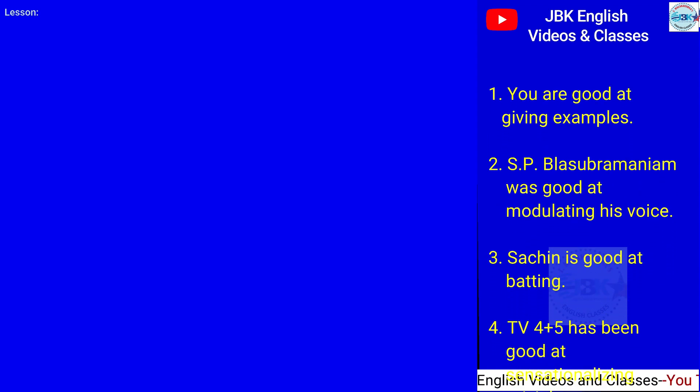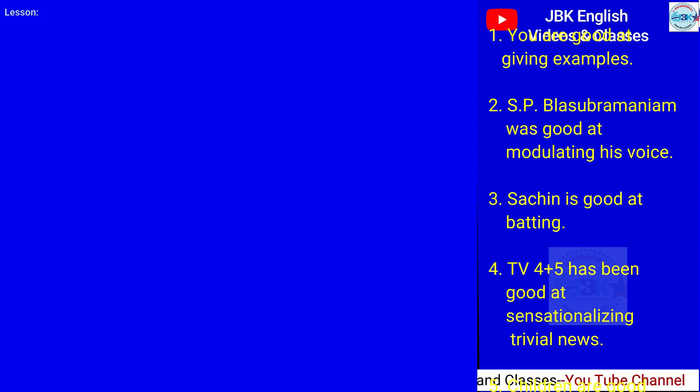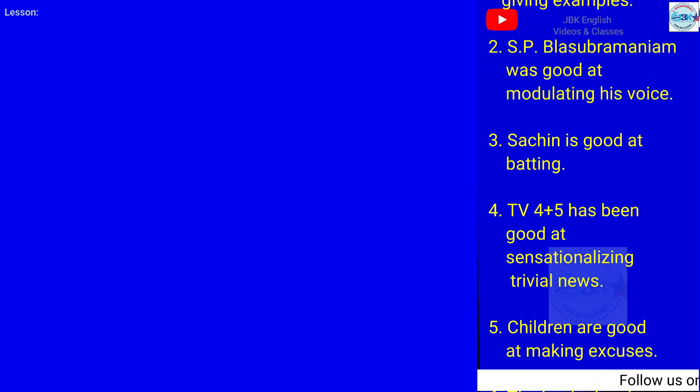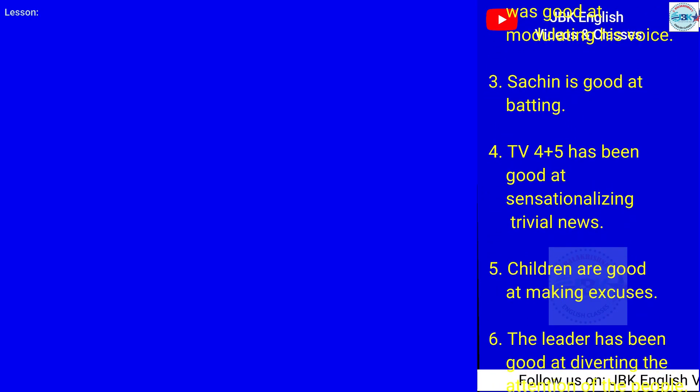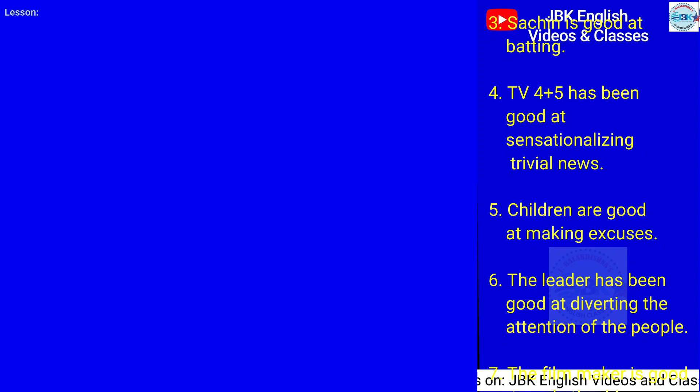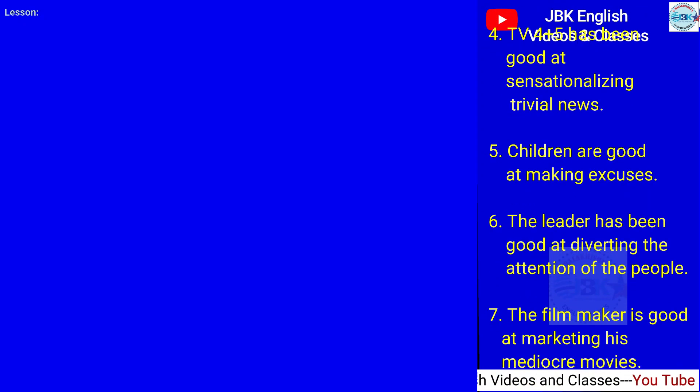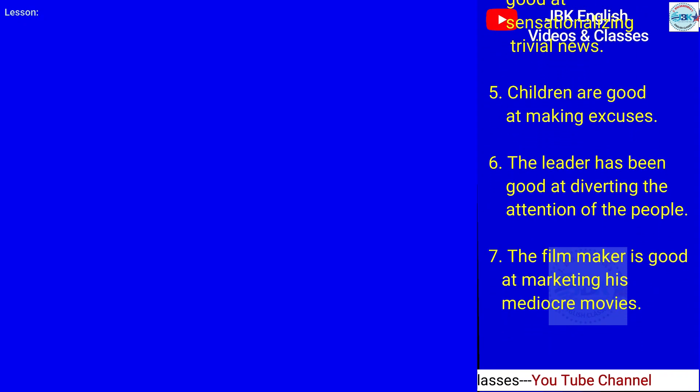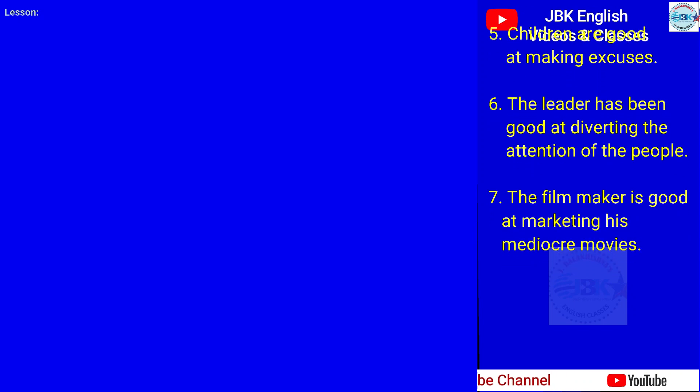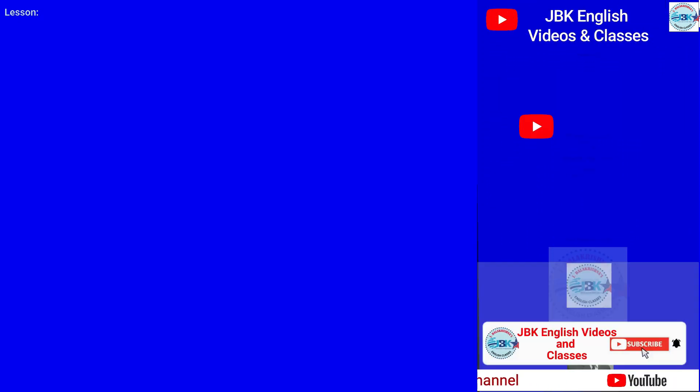Sachin is good at batting. TV channels have been good at sensationalizing trivial news. Children are good at making excuses. The leader has been good at diverting the attention of the people. The filmmaker is good at marketing his mediocre movies.